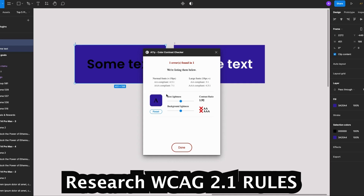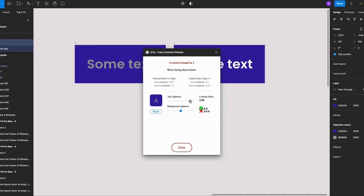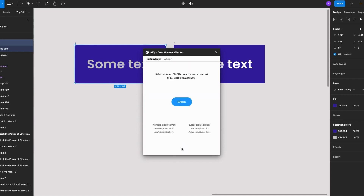I'd advise you to do some research on WCAG rules. Let's go ahead and adjust the text lightness until we get the green checks. I really love this plugin because it doesn't just give you recommendations — it also does the color adjustments for you. I can select my second frame to check it, and it's all clear — great contrast ratio.